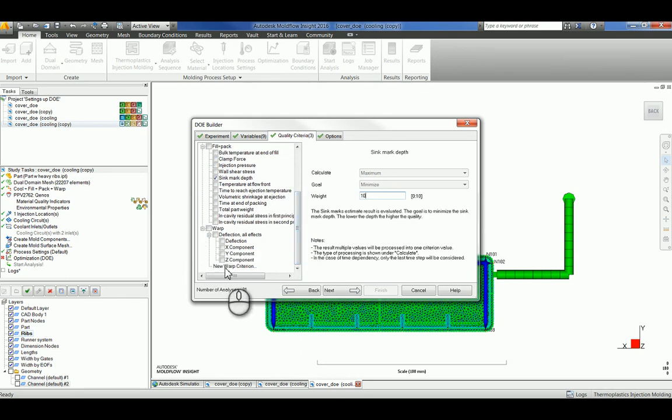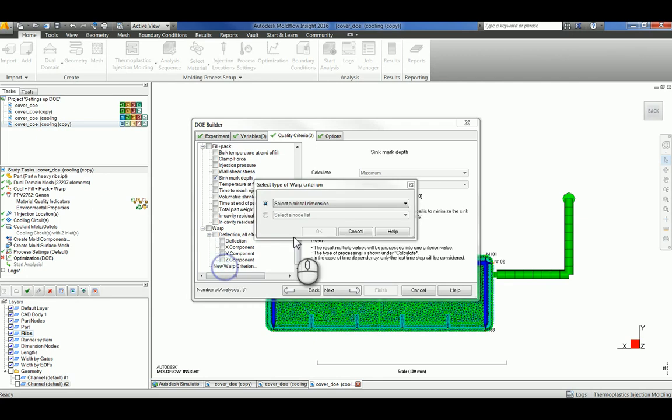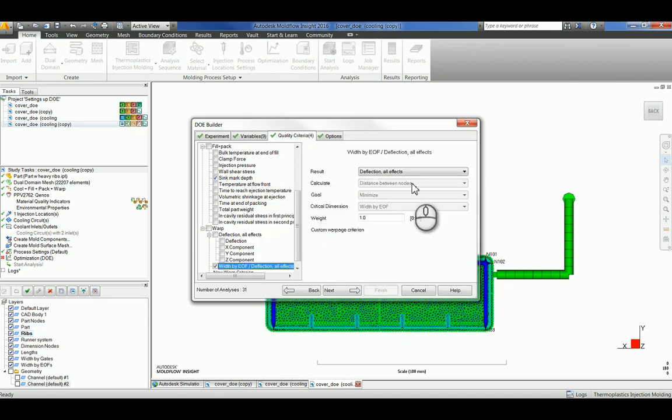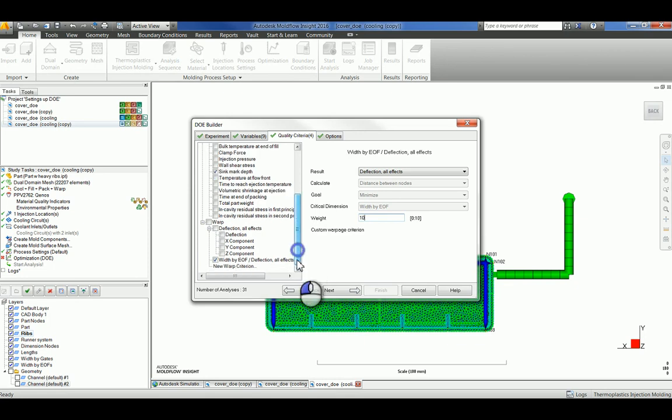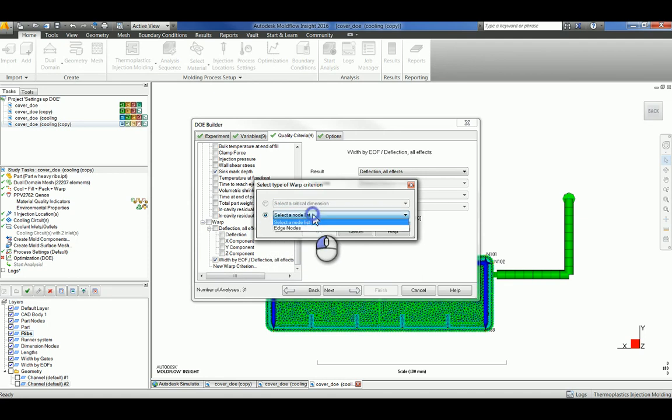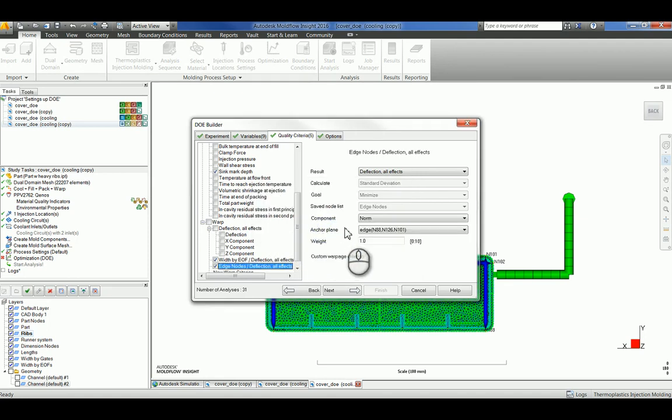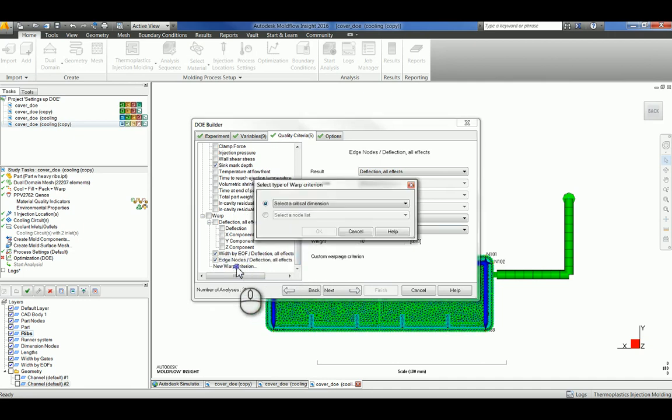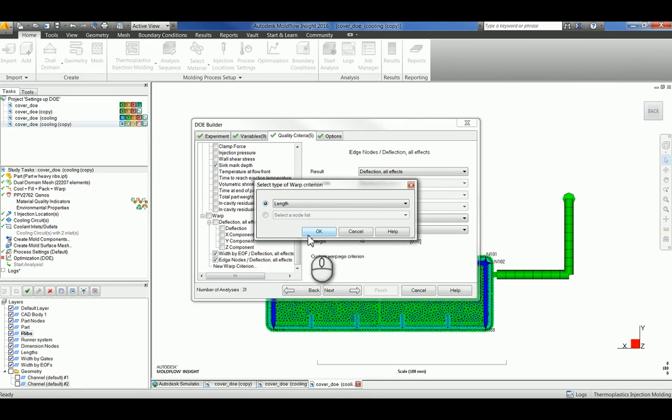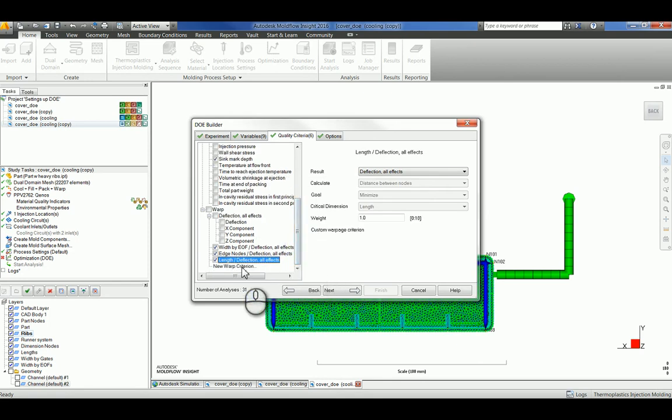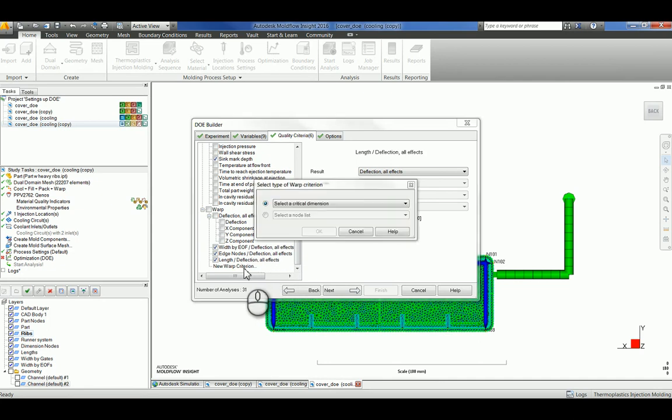Lastly, I'll be setting new warp criterion. First, I'm going to select width by end of fill and give this a weight of 10. Next, I'll be selecting edge nodes. Third, I'll be selecting the length. And lastly, the width by gate.